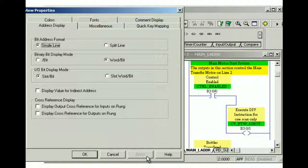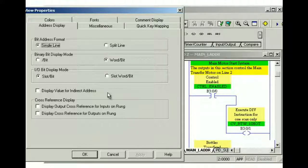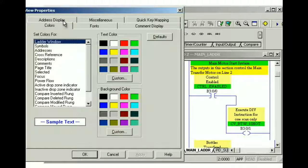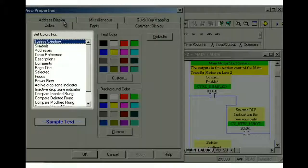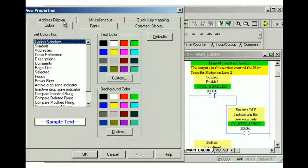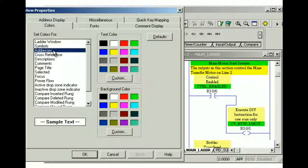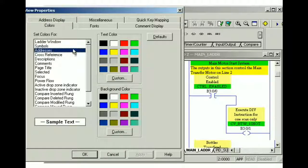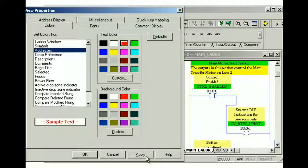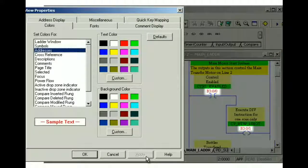Finally, let's learn how to change the background color and the text color for various display windows and ladder components. To begin, we'll click the colors tab. Here, we can see and change the default color settings by selecting items in the set colors for list box. To change the color of addresses, we'll select addresses from the set colors for list box. Then we'll select red as the text color. And finally, we'll click apply. Notice how addresses are now displayed in red.